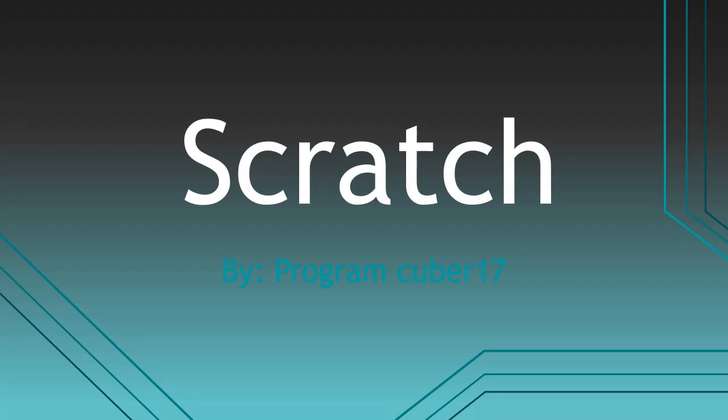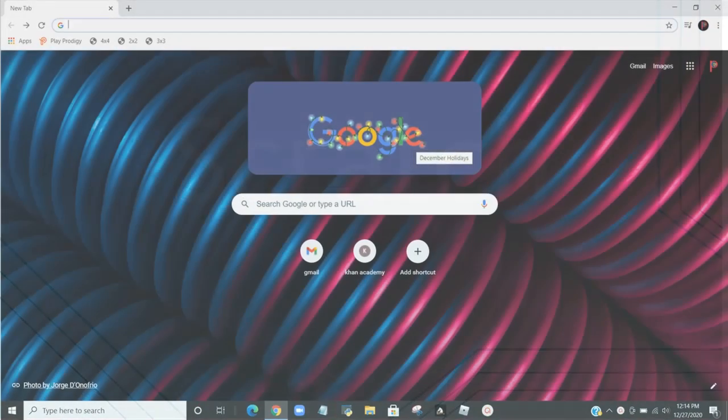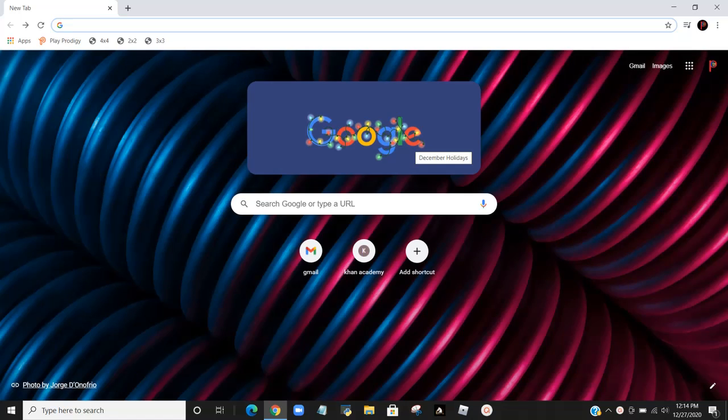Hello everybody, in this video we're going to learn how to download this programming software called Scratch.